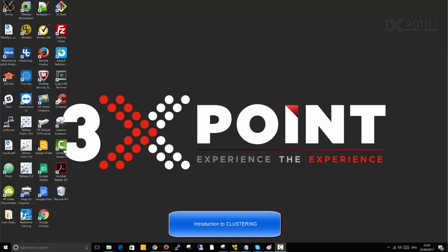Hello, welcome to 3xPoint. In this session, our main focus is to discuss clustering or a cluster, basically to introduce you to the concept of clustering.